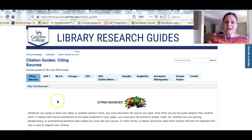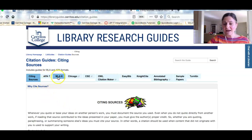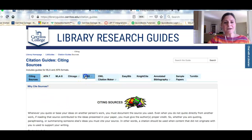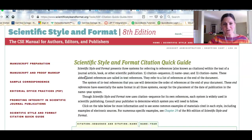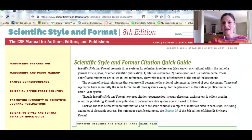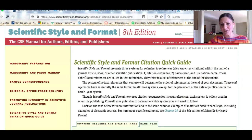Many of you already have experience using APA, MLA, maybe even Chicago, but in this class your professor wants you to use the CSE citation style, and so we've provided some tools to help you cite your sources appropriately.